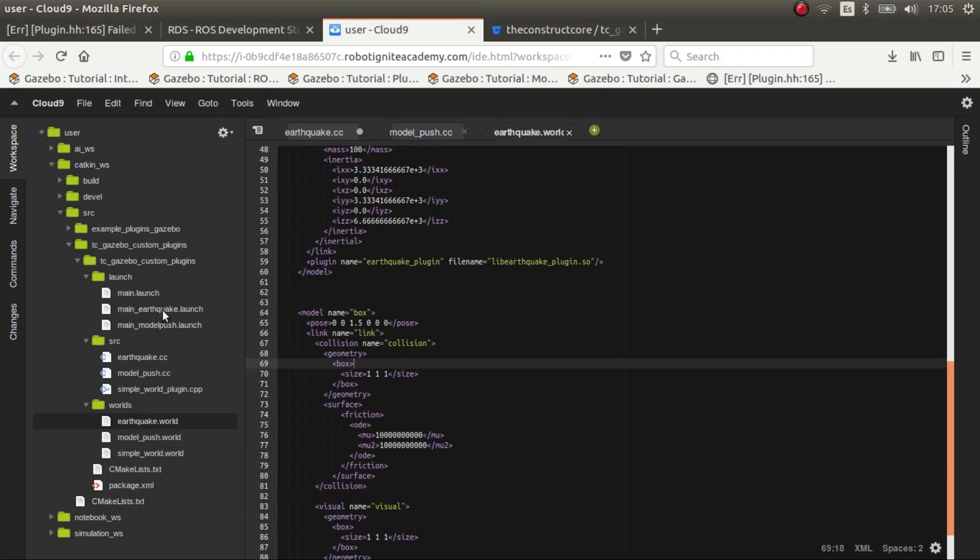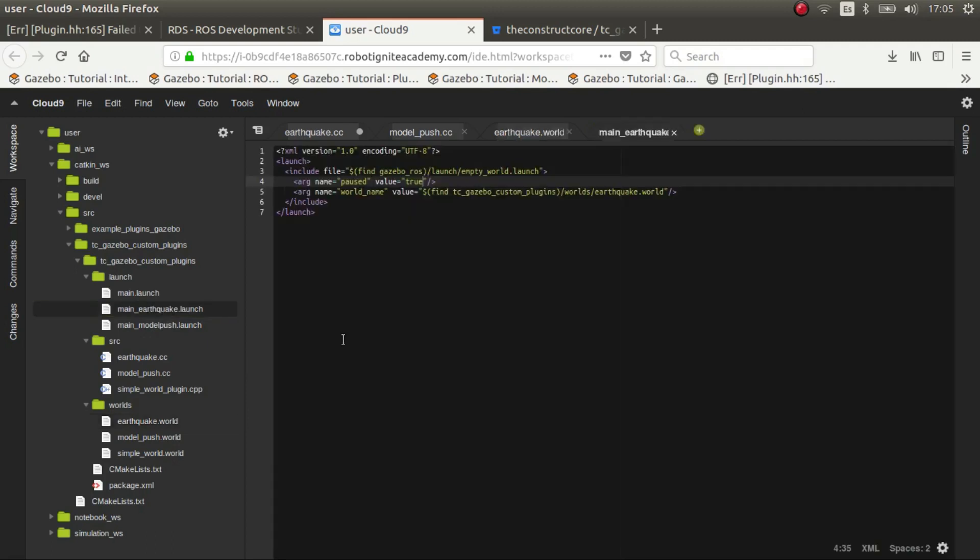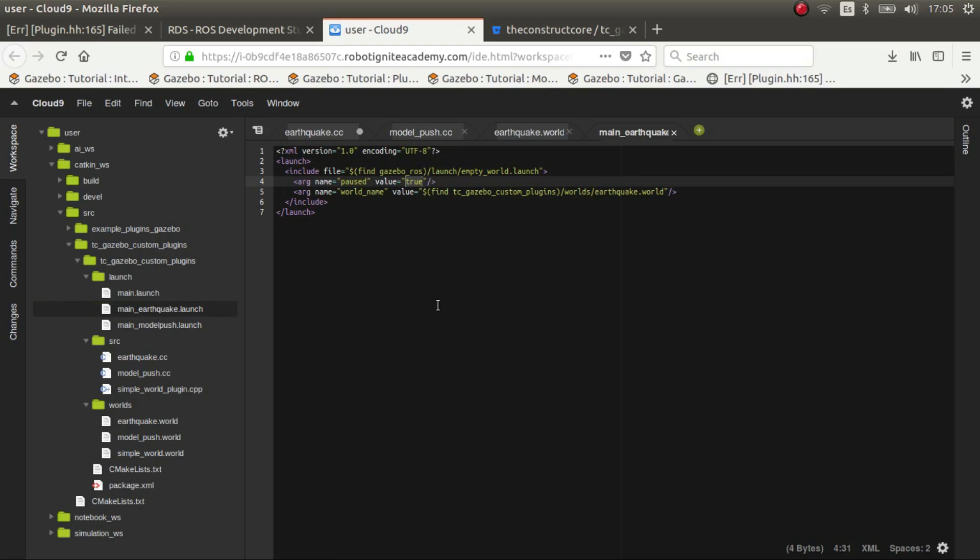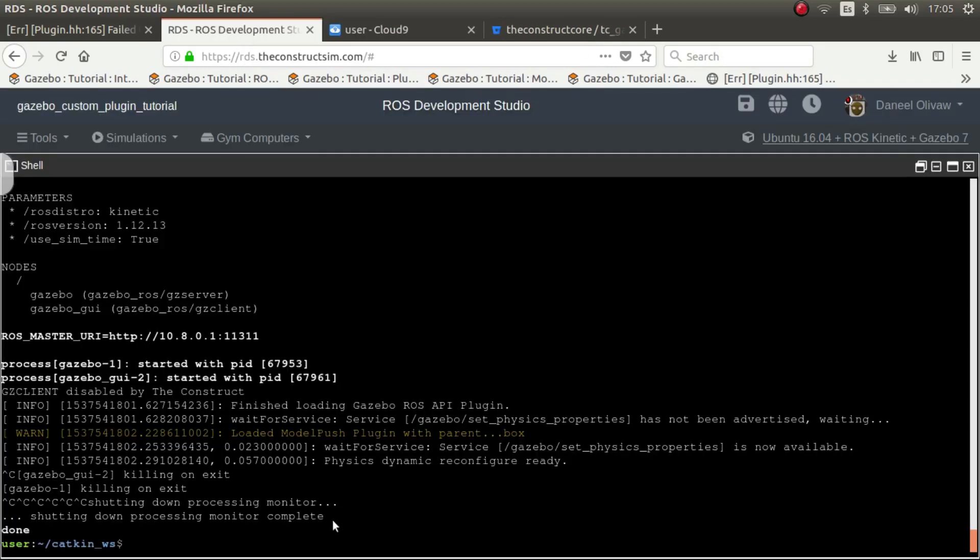So here the plugin gets the plane box, the custom ground plane box, and then we put a box just above. And for the final touch in the launch file we pause it to true so that it doesn't start moving already. So we compile it and let's launch it and see how it goes.